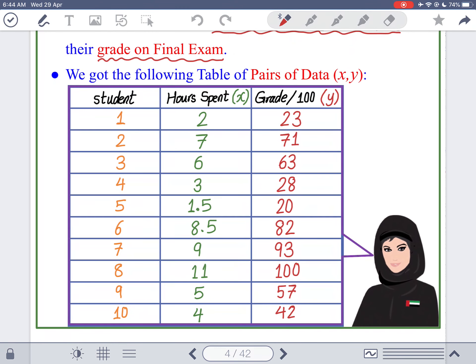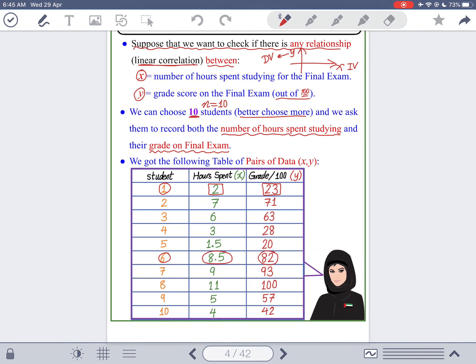L'Anoud got the following table of pairs of data (X, Y). Student number one studied 2 hours and got 23 on the final. Student number six studied 8.5 hours and got 82. Student number eight studied 11 hours and got 100. Someone studied 4 hours and got 42. The data shows that the more quality hours you study, the better the grade — it even makes intuitive sense without proof.